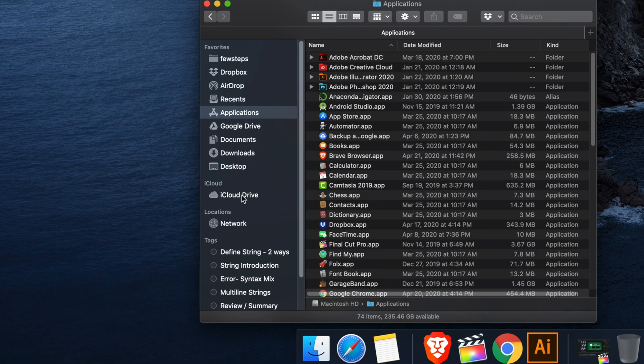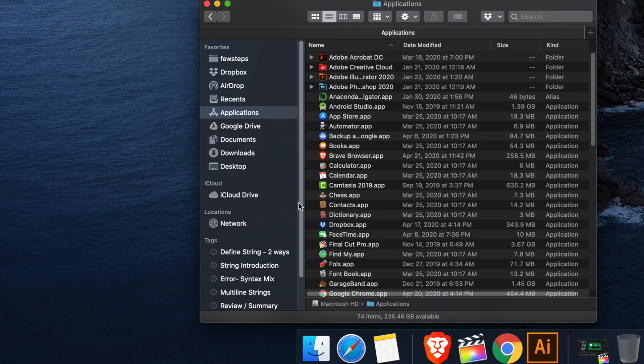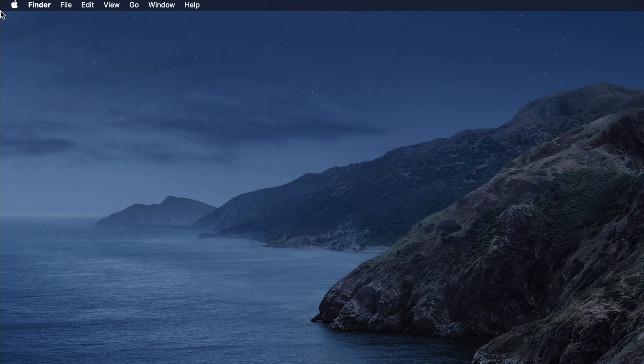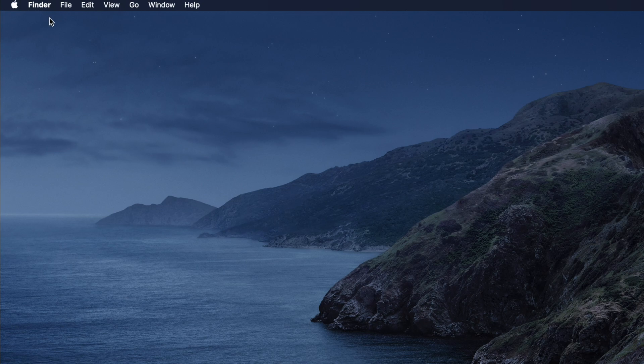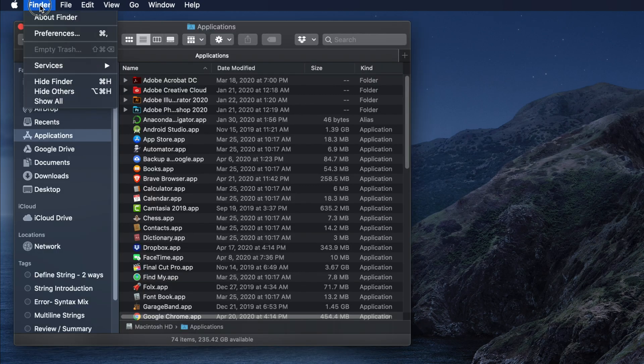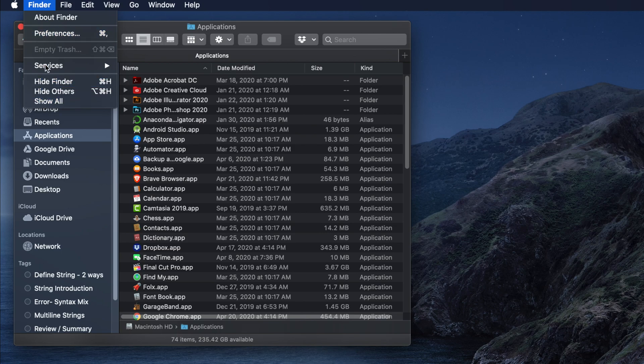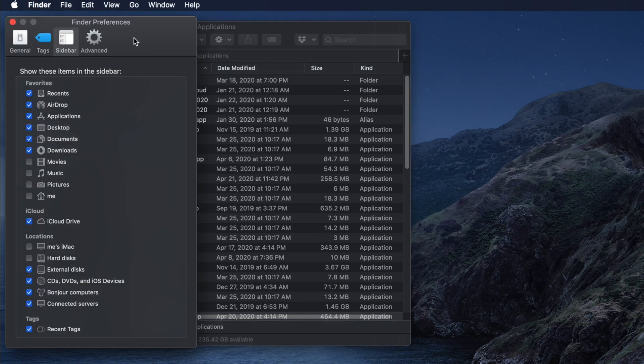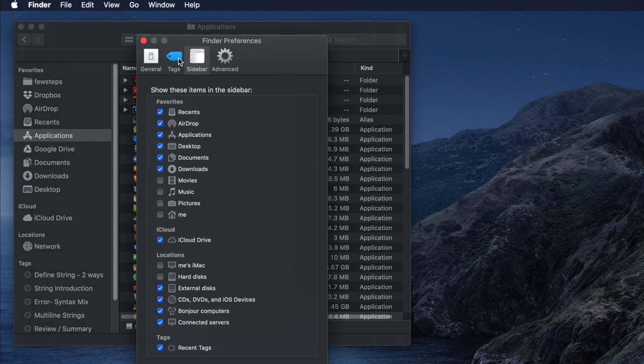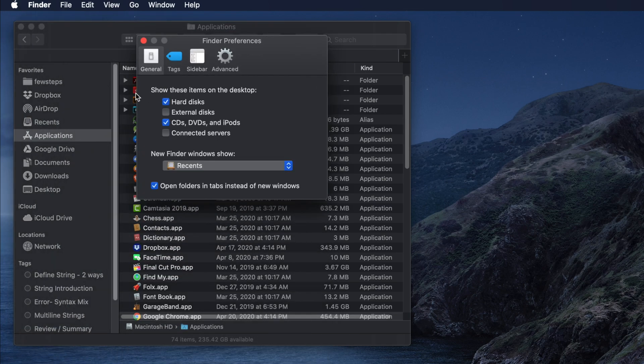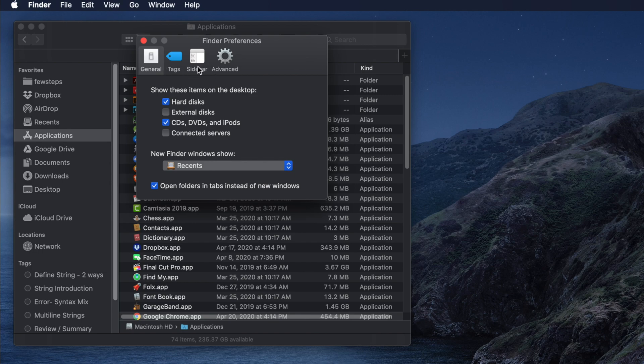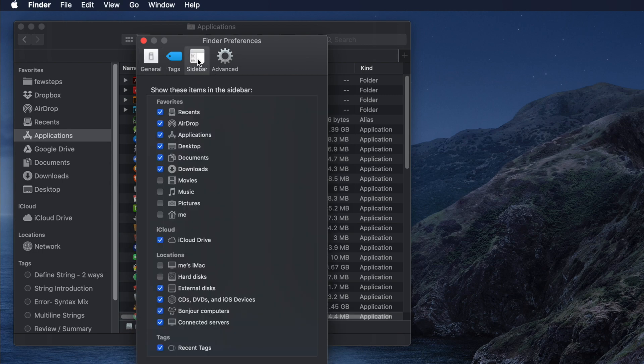To show Macintosh HD in Finder sidebar, we have to select the Finder first. When you click the Finder, this type of menu will appear. We have to go to Preferences. It will open the preferences and by default it will be in the General tab. We have to click Sidebar. Once you click Sidebar, these options will appear.